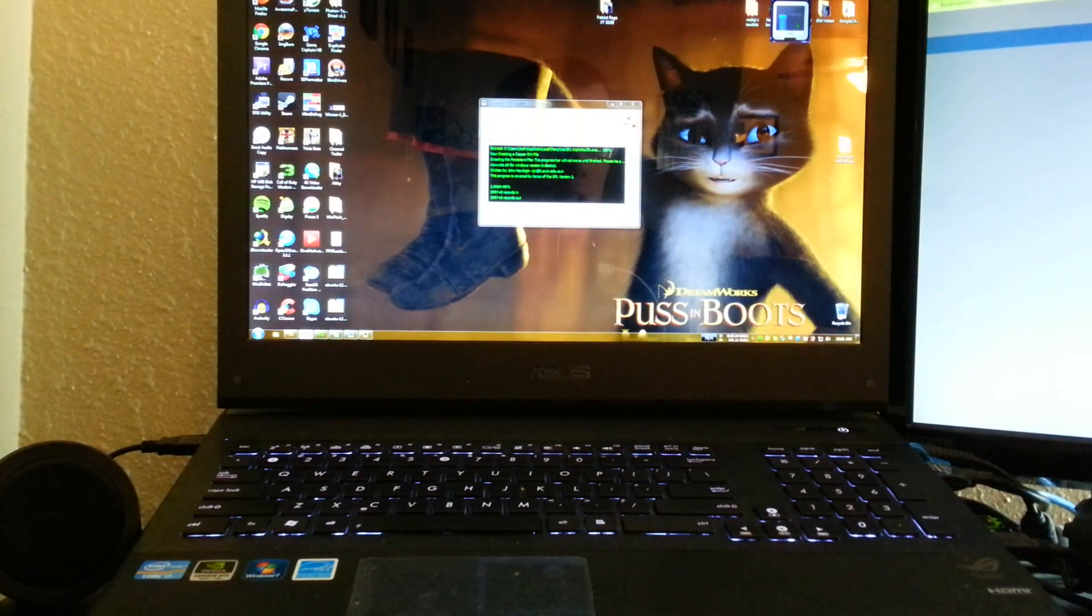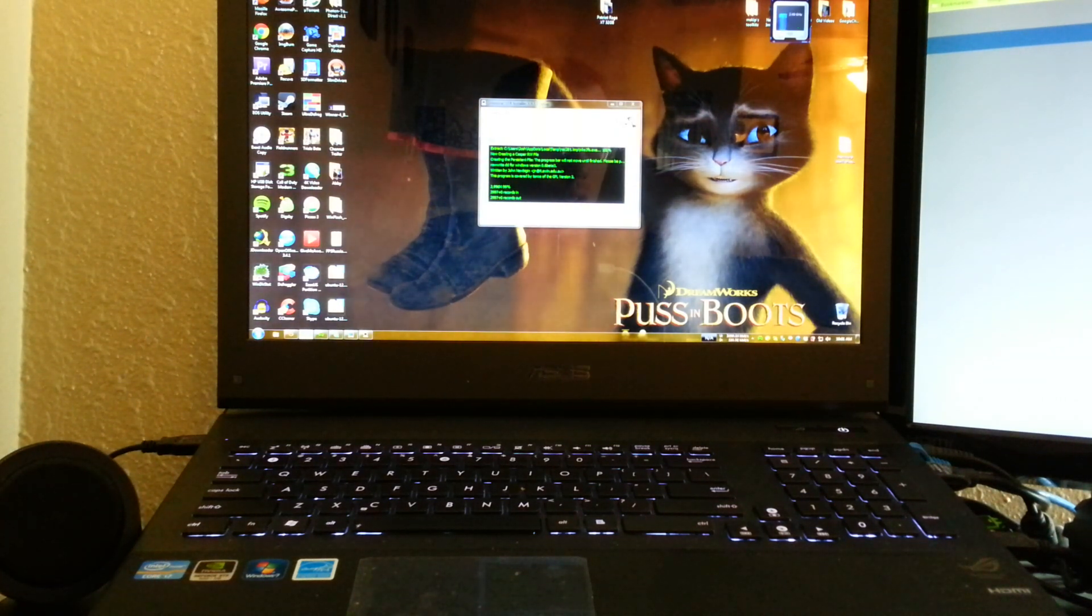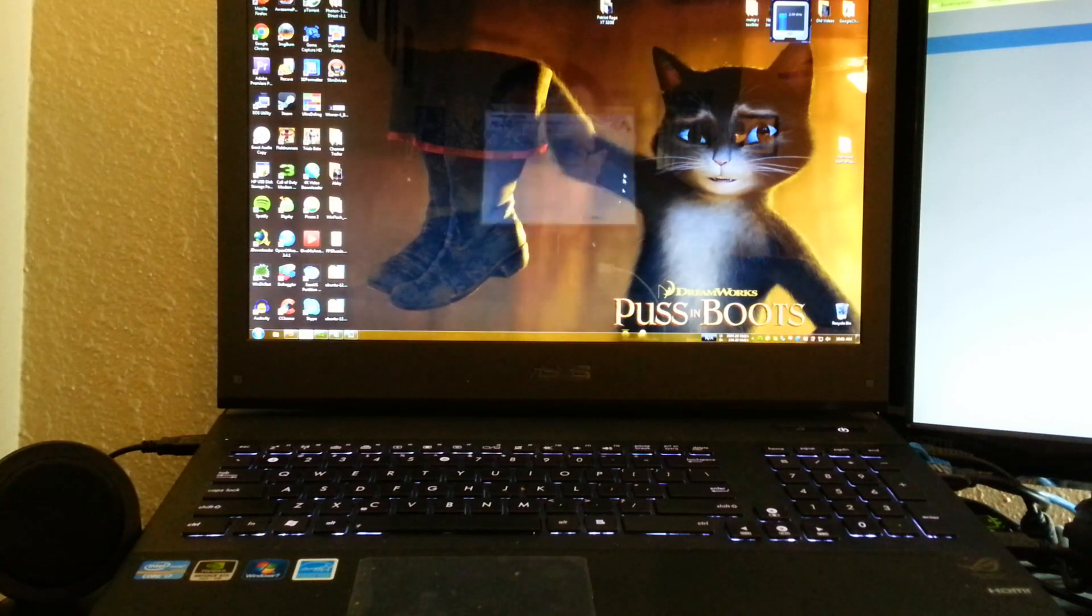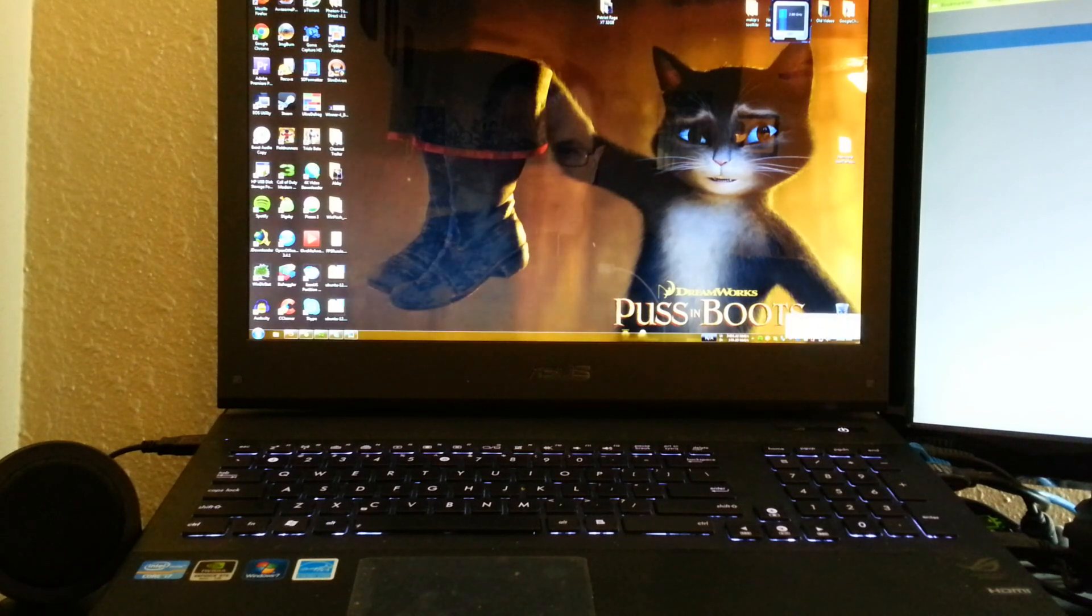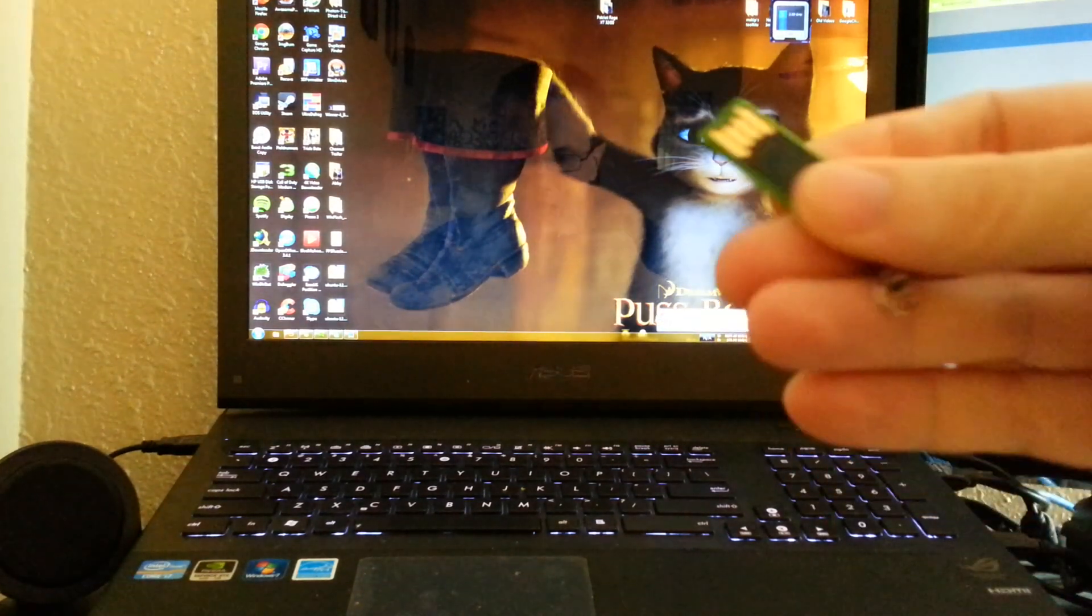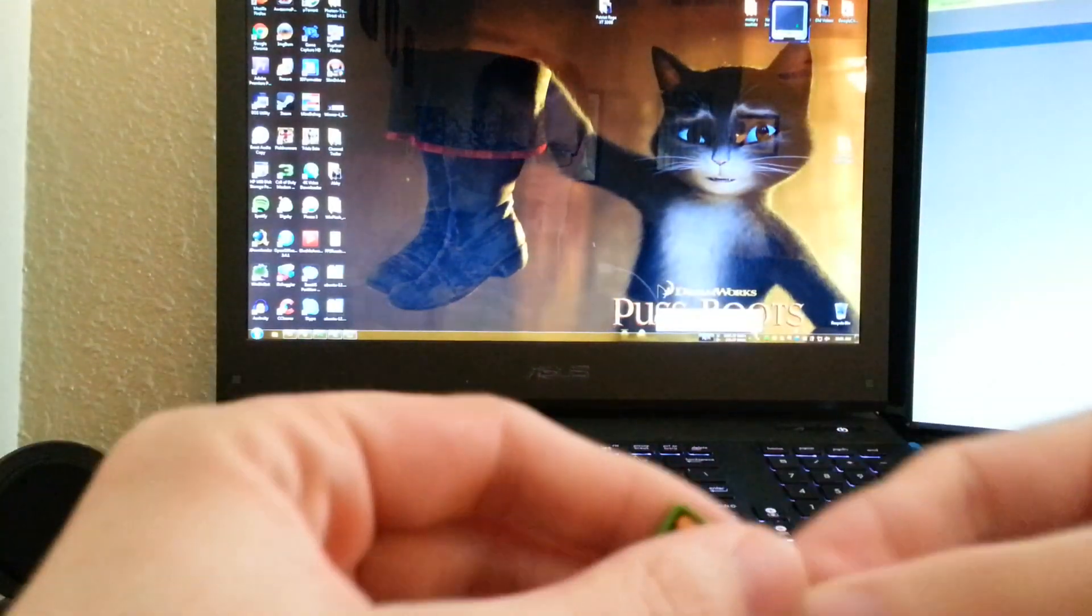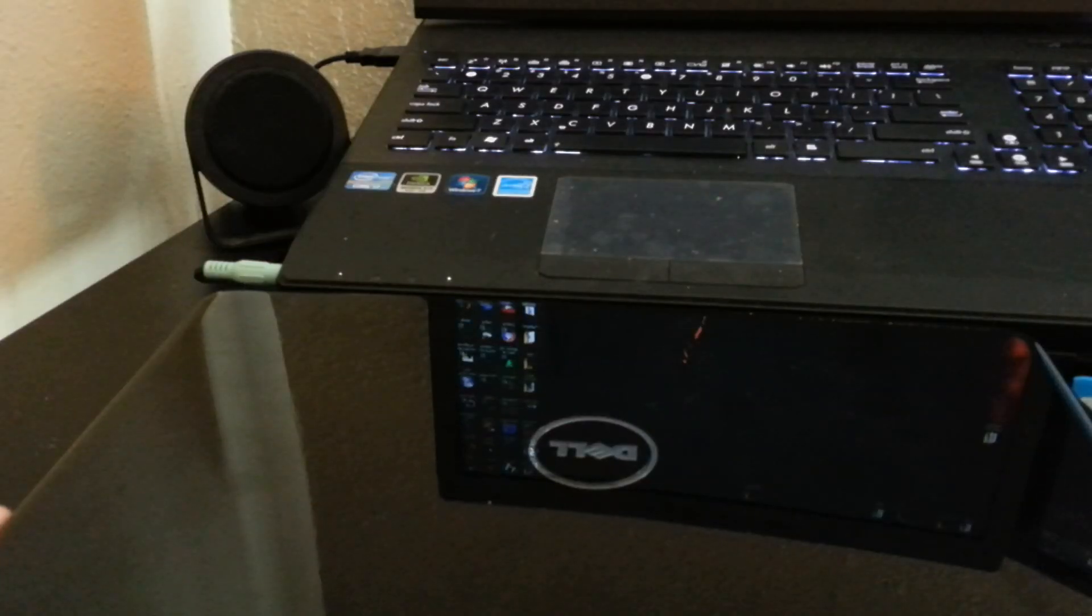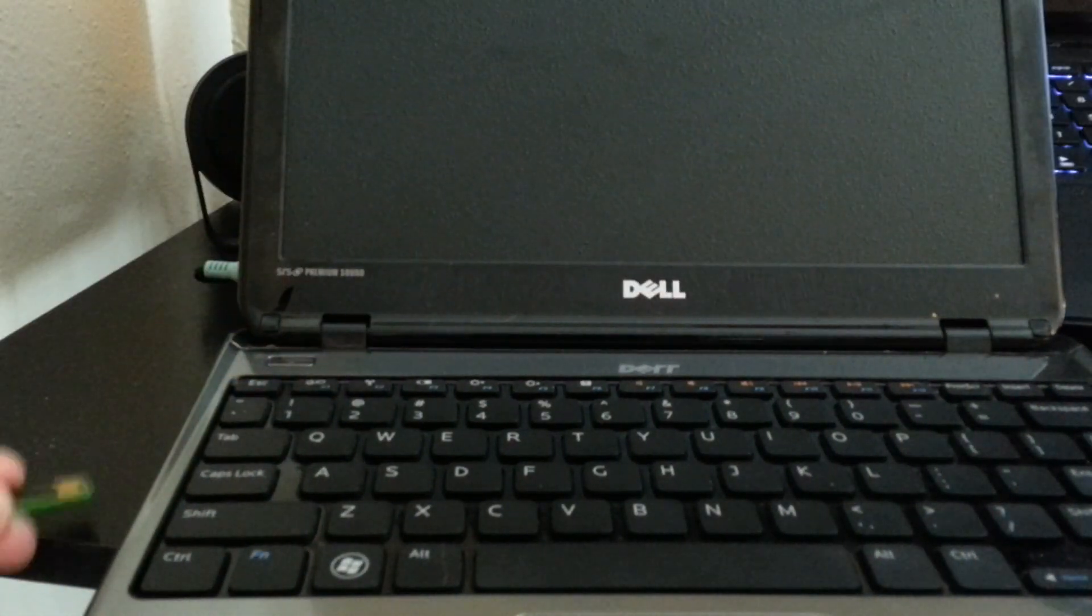So done, done, done. All right, now we eject it and then take this little tiny thing and then put it in the side of the computer.